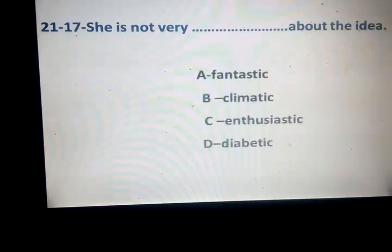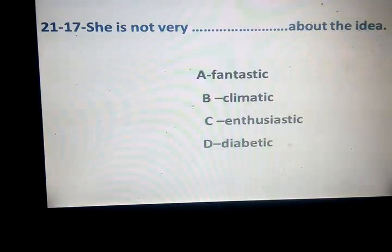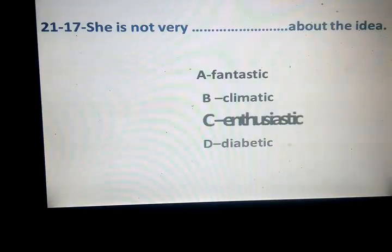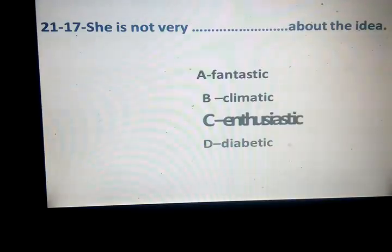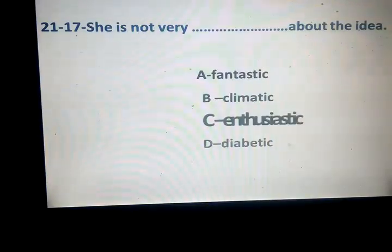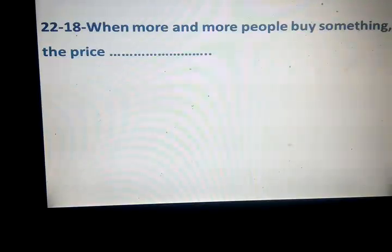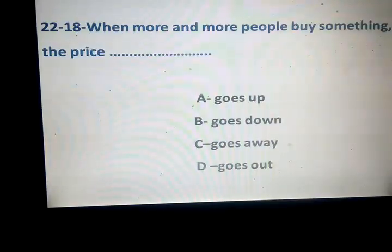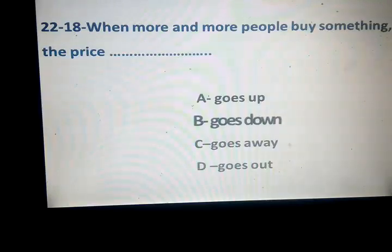She isn't very space about the idea. Fantastic, climatic, enthusiastic, diabetic. She's not very enthusiastic about. When more and more people buy something, the price goes up, goes down, goes away, or goes out. Correct answer: goes down — more and more people buy something, the price goes down.